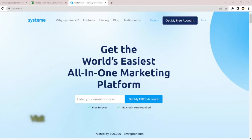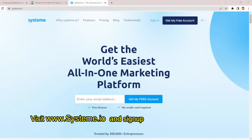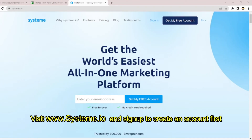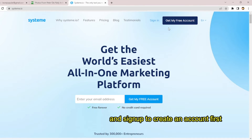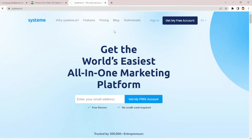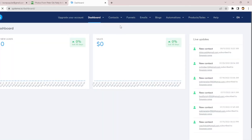This is the home page of systeme.io. Once you come to systeme.io you sign up — it's very easy to sign up — then you log in. Let me log in to my systeme.io account to show you how to create an email subscription pop-up form for WordPress.